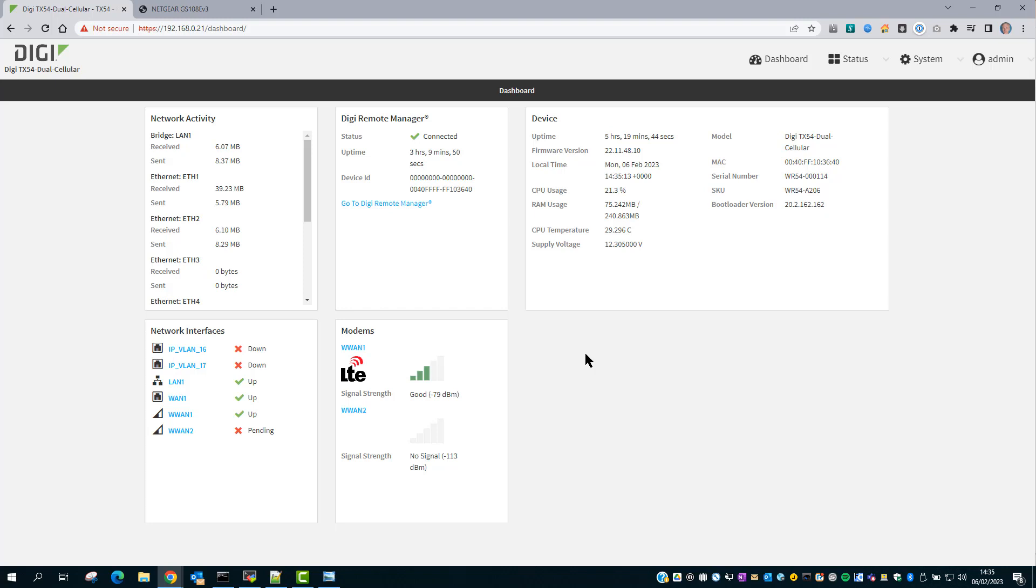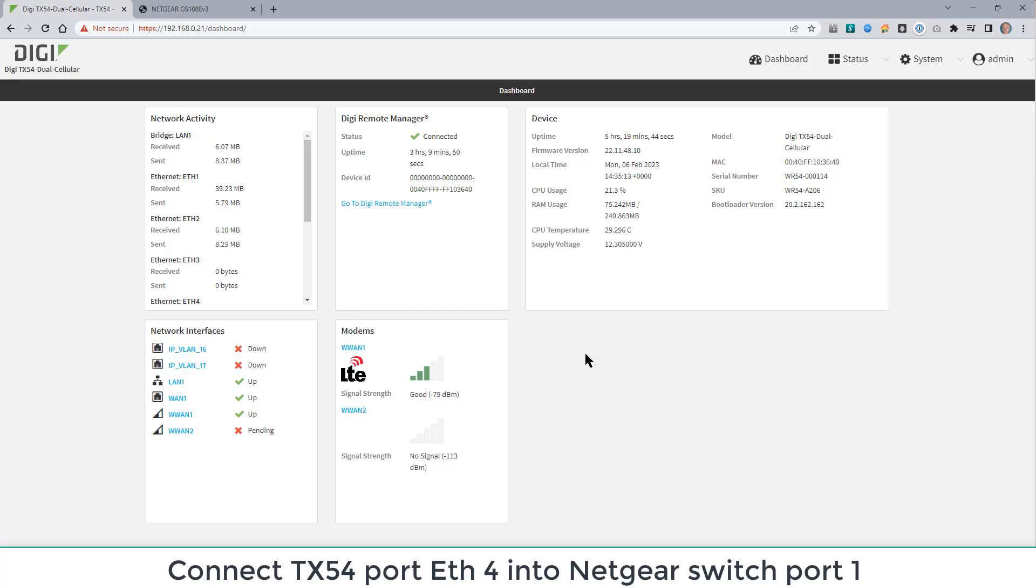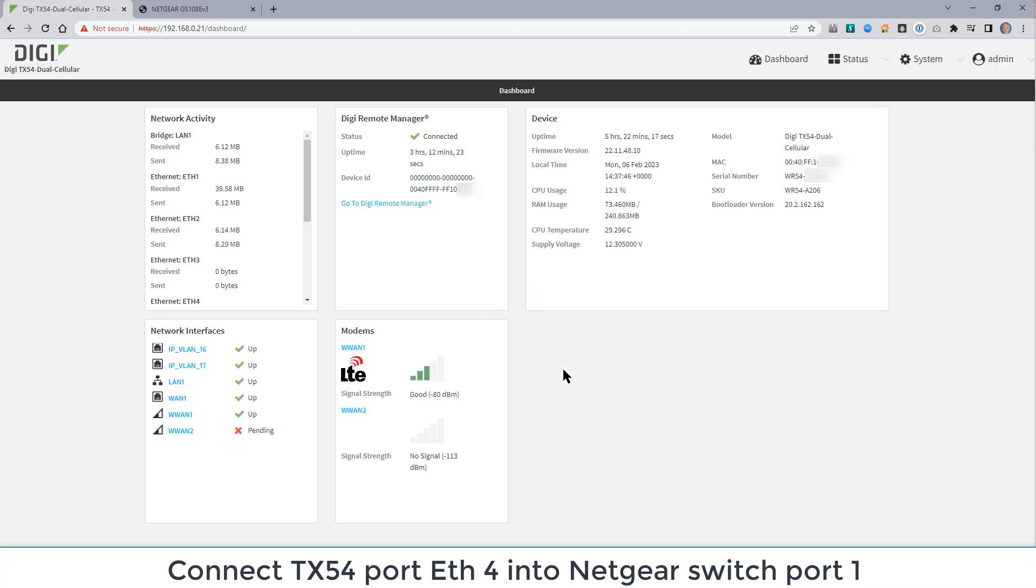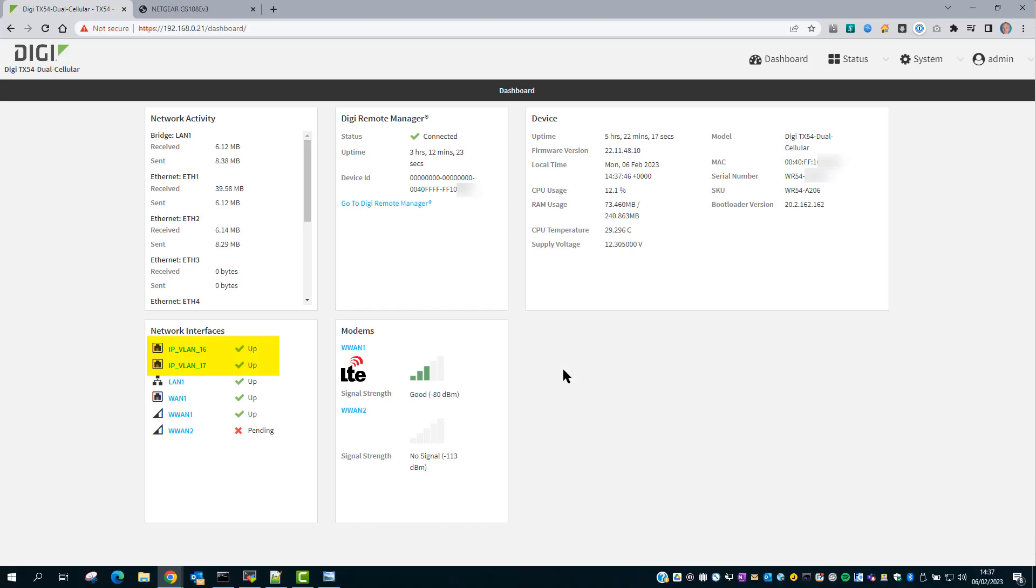All you need to do now is connect in Ethernet 4 to the managed Layer 2 switch. Now I've connected that to the managed switch and refreshed the page. Those two IP interfaces are up.